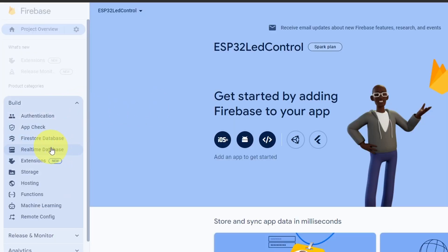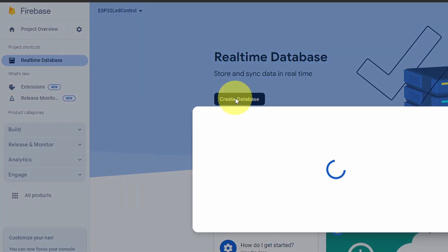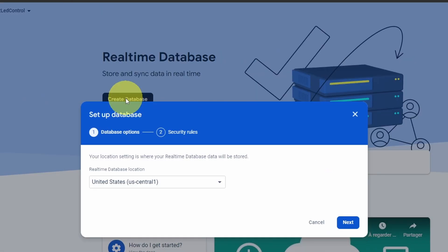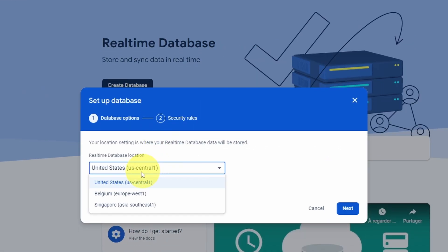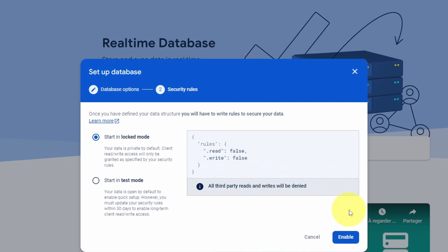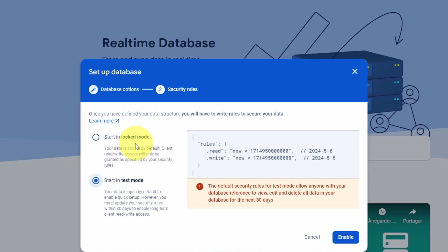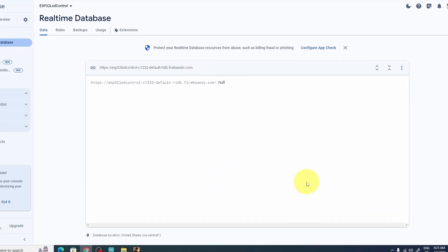We can go to Build and then Real-Time Database — let's create it using this button so the information will be stored in the cloud. Here we can set the location; I'm going to set it as United States, then hit Next. We have two options: locked mode, where you won't be able to read or write data, so I'm going to use test mode. In future videos I'll show you how to use locked mode.